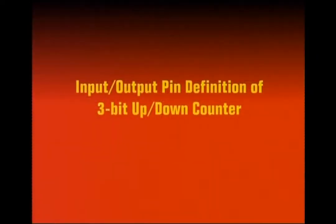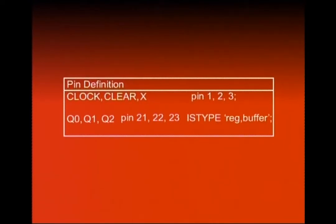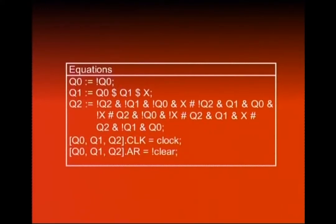Pin definition table mein: teen input variables hain — clock, clear, aur X — available at pins 1, 2, and 3. Q0, Q1, Q2 outputs hain — yeh flip-flop ke outputs hain, sequential circuit ke outputs. Inhe define karna hoga as type register buffer. Pin 21, 22, and 23 represent karte hain Q0, Q1, Q2 outputs ko, aur yeh teenon of type register buffer hain. Next humne equations define karni hain — 3 equations banegi, ek pehle flip-flop ke liye, phir doosre aur teesre flip-flop ke liye.